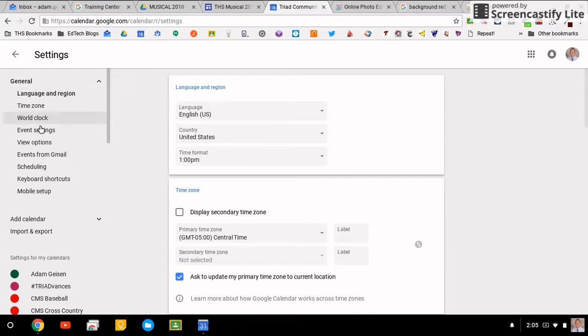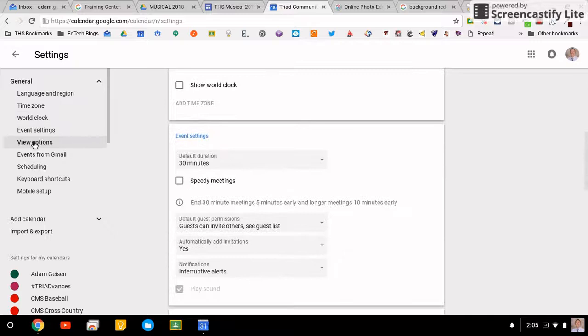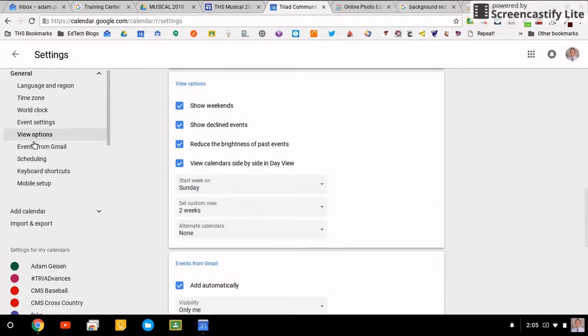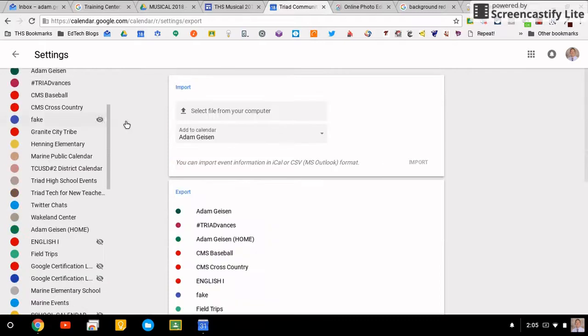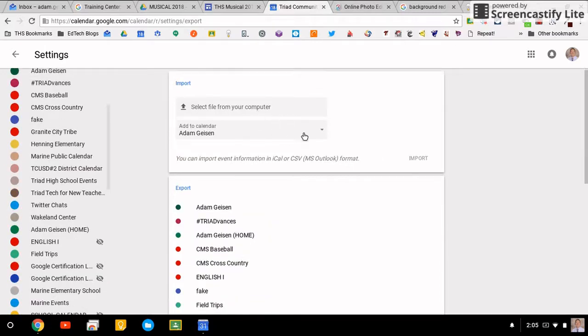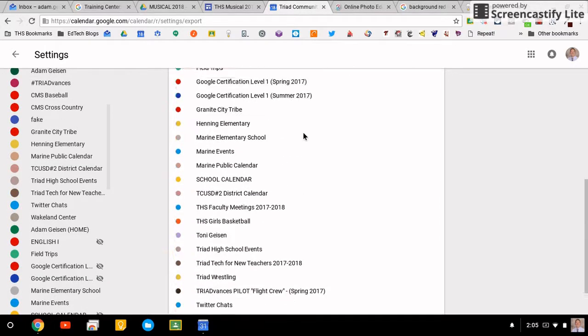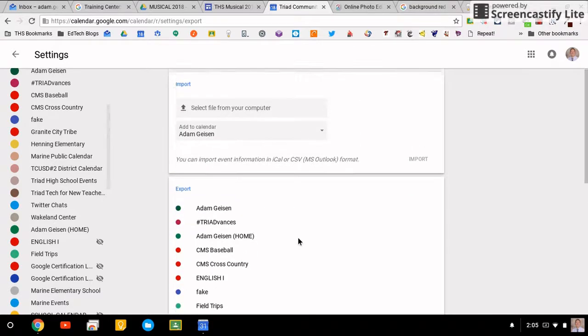You can go to those exact same things I just scrolled through here on the left. All it does by clicking on the buttons is take you to that location. Importing and exporting is very similar. You can import a calendar simply by importing an iCal or CSV file if you're getting it from someplace else.